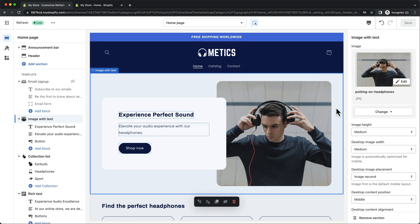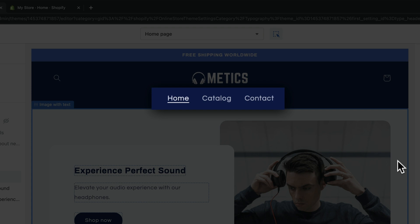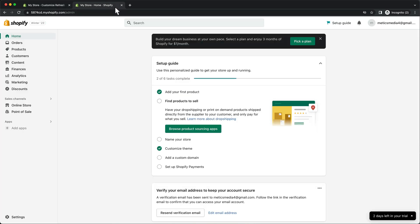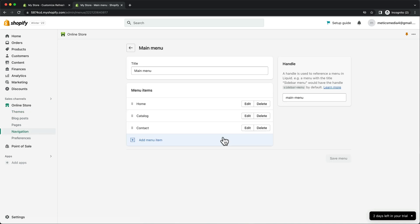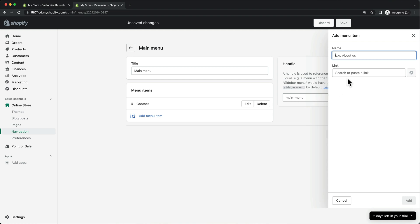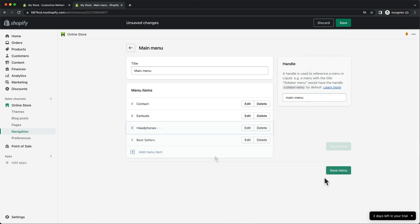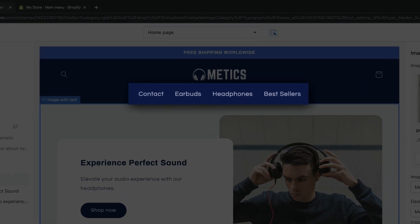Now we're almost done with our homepage. The only thing we haven't looked at yet is the main menu on the top, which is the main way customers will navigate through the online store. So to edit this menu, we're going to go back to the Shopify dashboard, go to online store, navigation, and then click on main menu. Just like we edited our footer menu, here we can add and delete links on our main menu. I'm going to delete the home and catalog links, then add links to different collections like bestsellers, earbuds, headphones, and so on. Once that's saved, we can go back to our editor, save and reload the page, and now we can see our new main menu on the top.